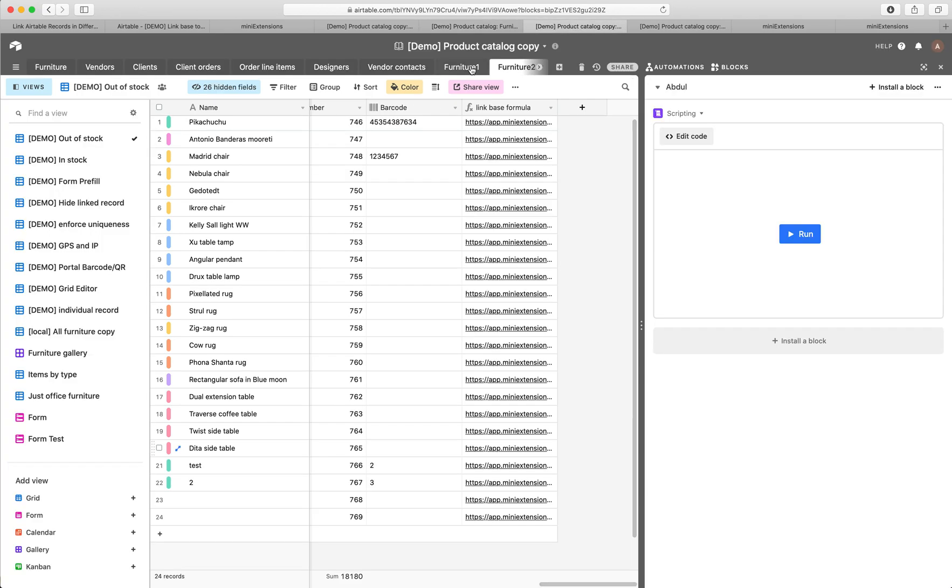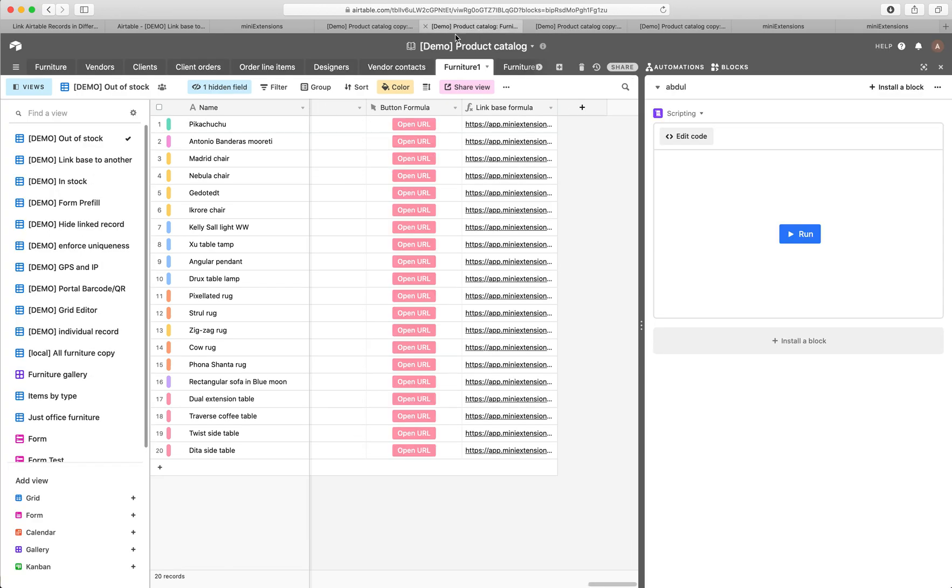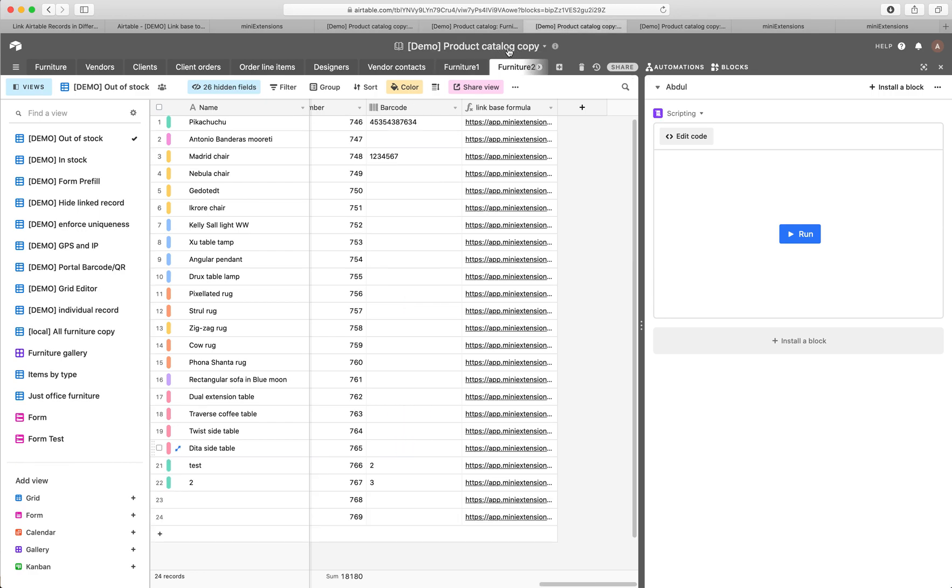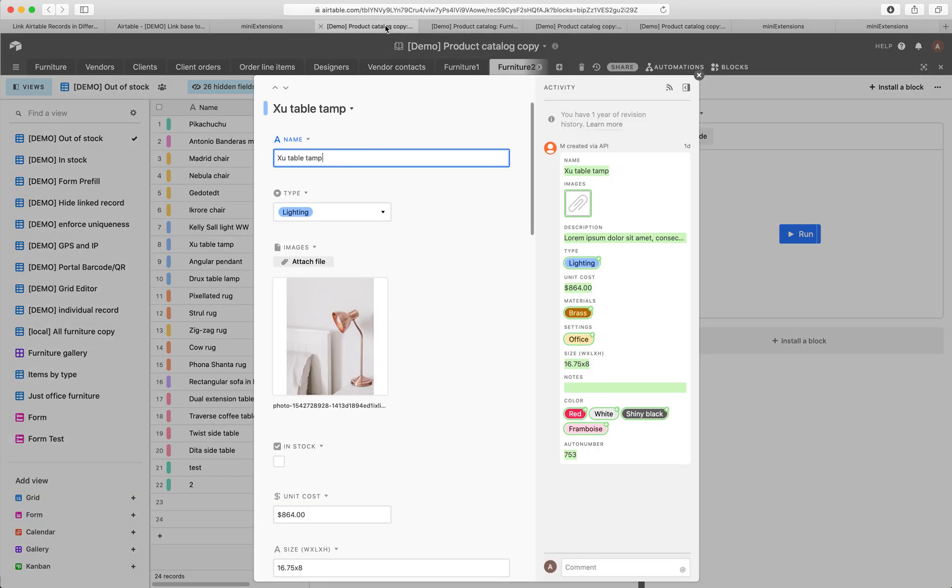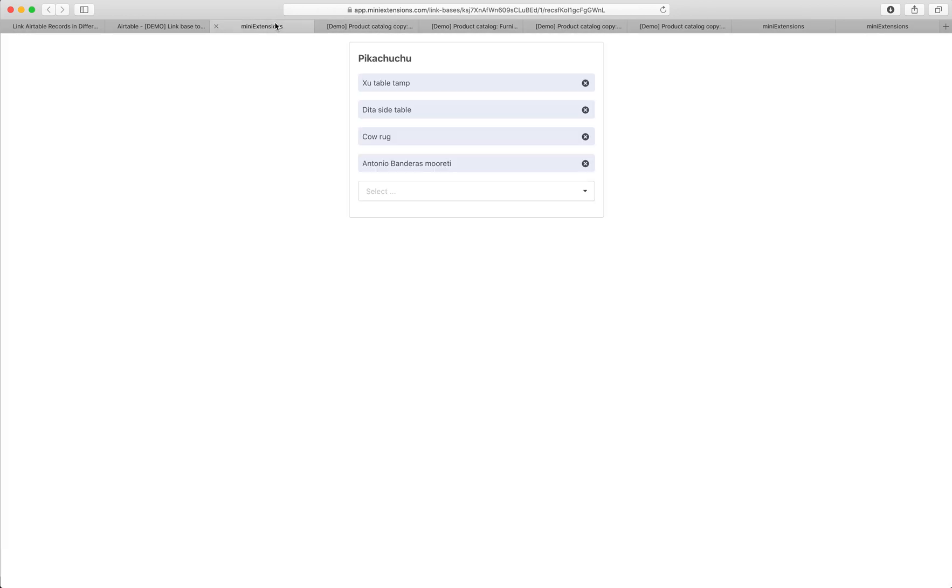The original base that we're in is this one. So we're linking this base to this base, and we're linking furniture one in this base to furniture two in this base. I'll show you how this works.